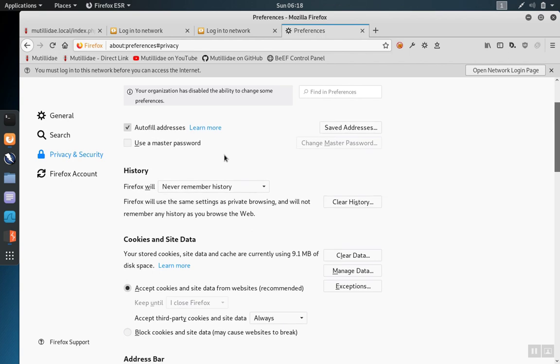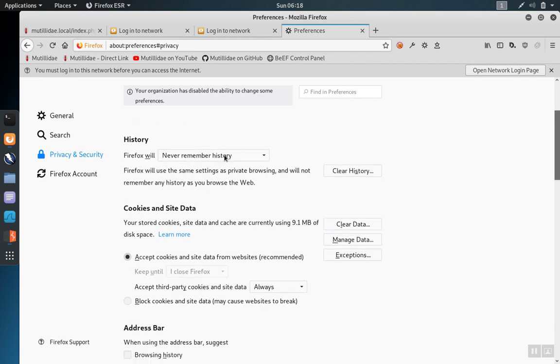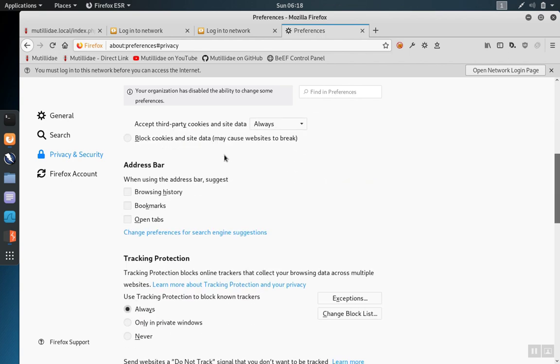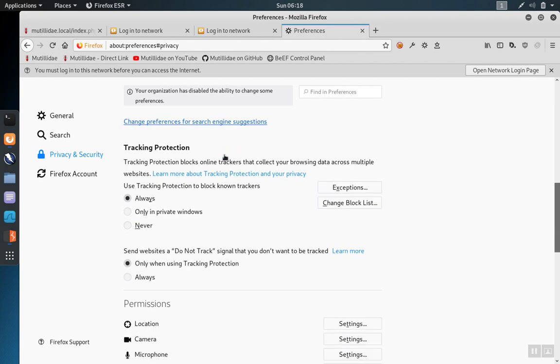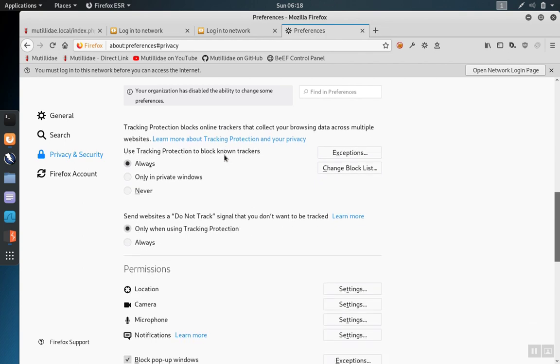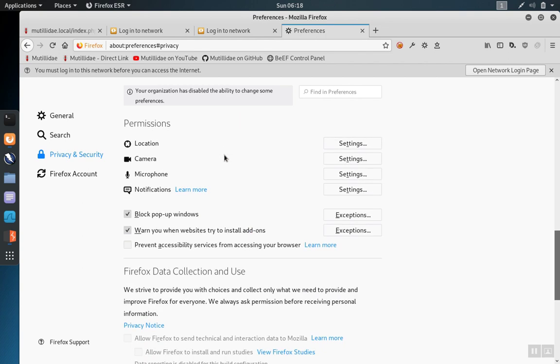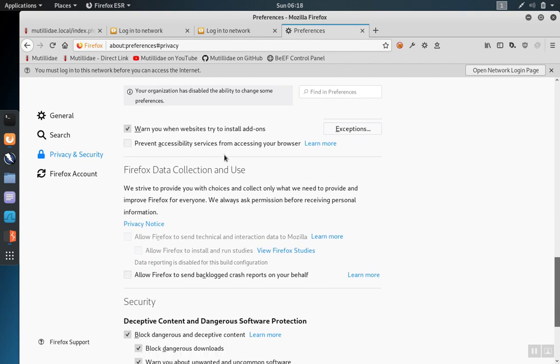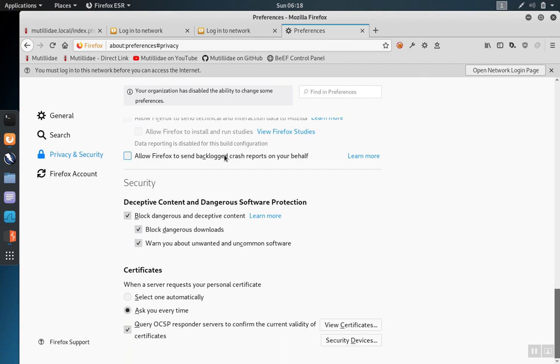Depending on which version you have, we're going to scroll down until we find the information about the certificates. When you get to the section on certificates, click on view certificates.